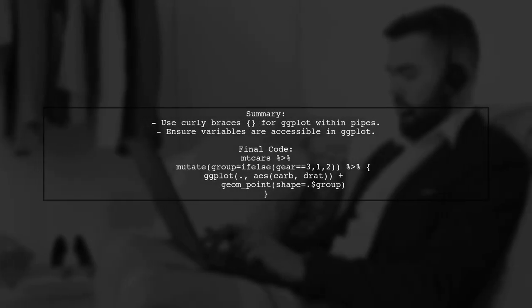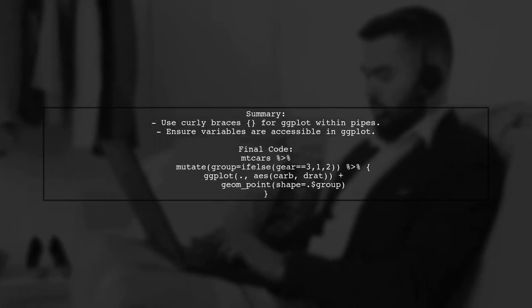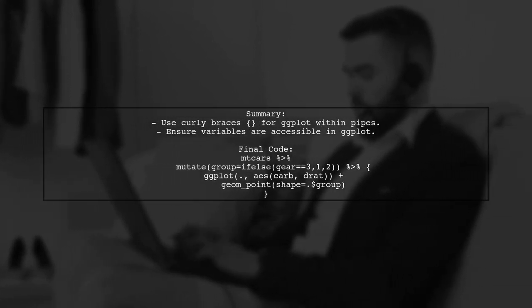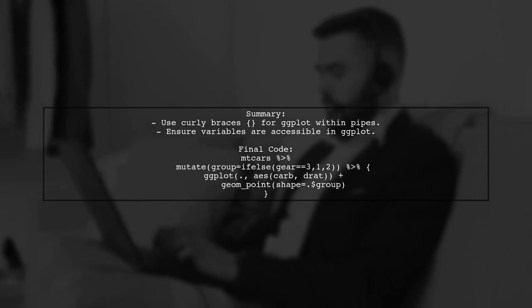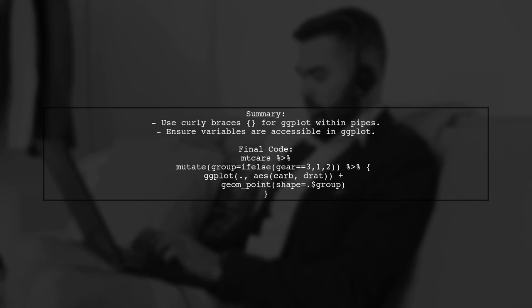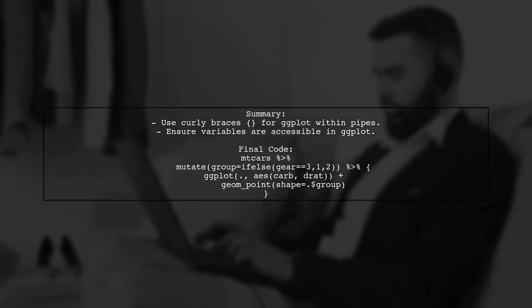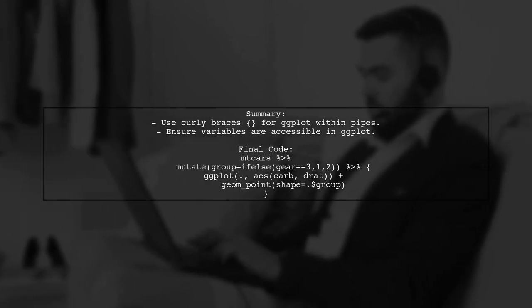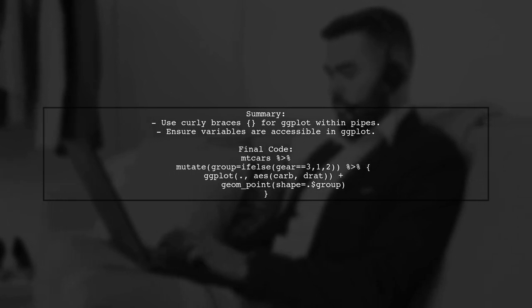To summarize, when using ggplot with dplyr, always encapsulate your ggplot calls within curly braces to ensure that the data frame context is maintained. This allows you to access variables created in the previous steps.